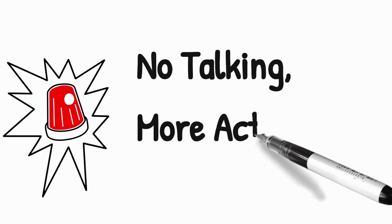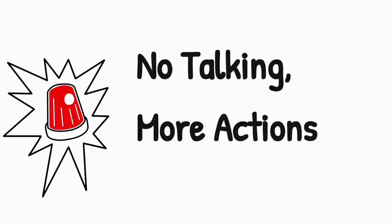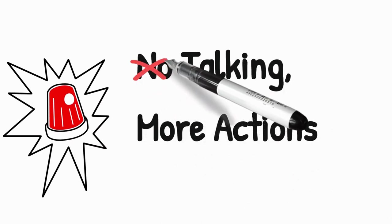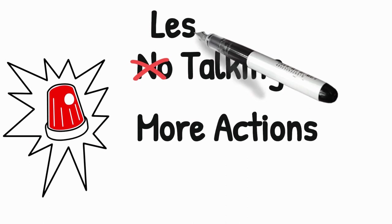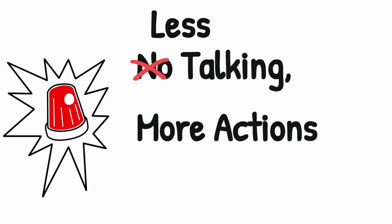We will ensure this video is no talking and more actions. Well, less talking and more actions.